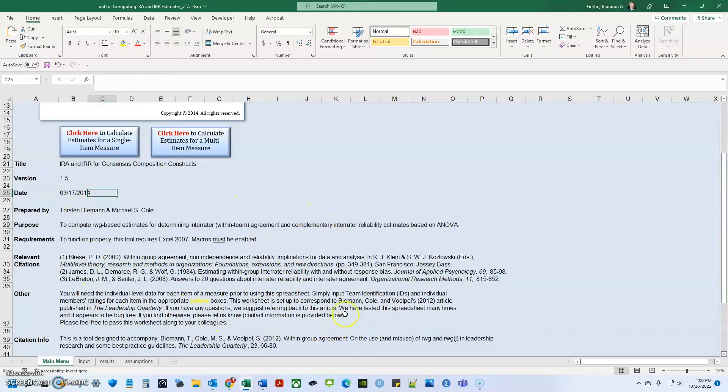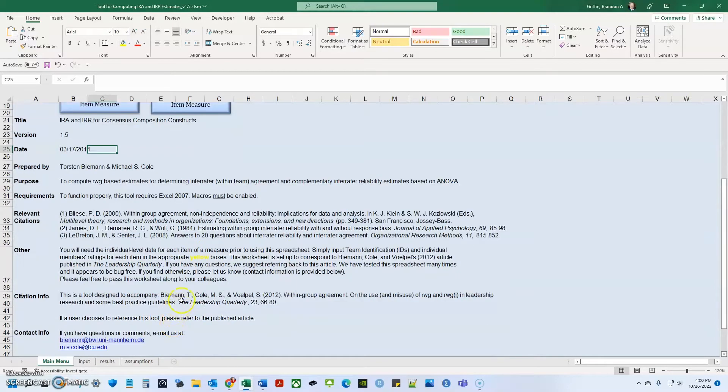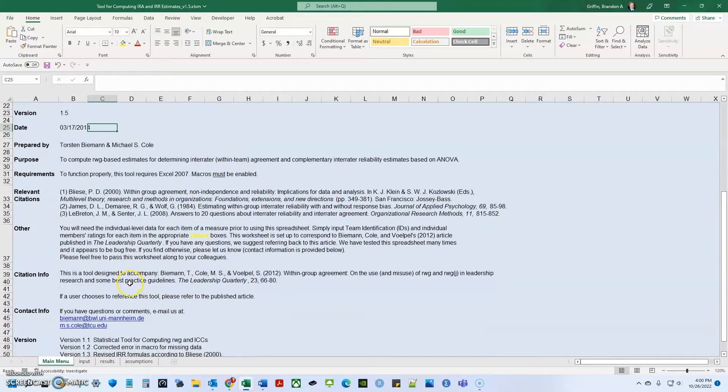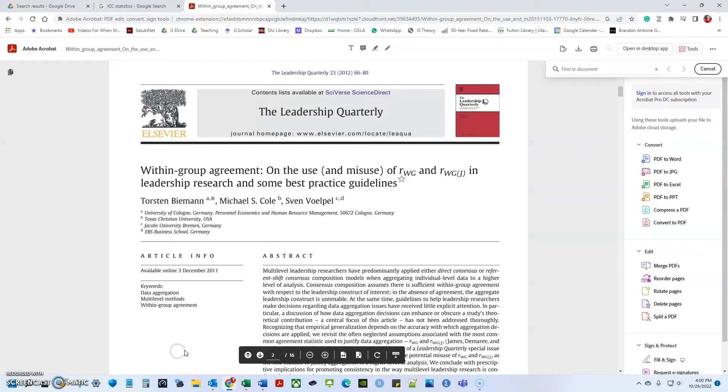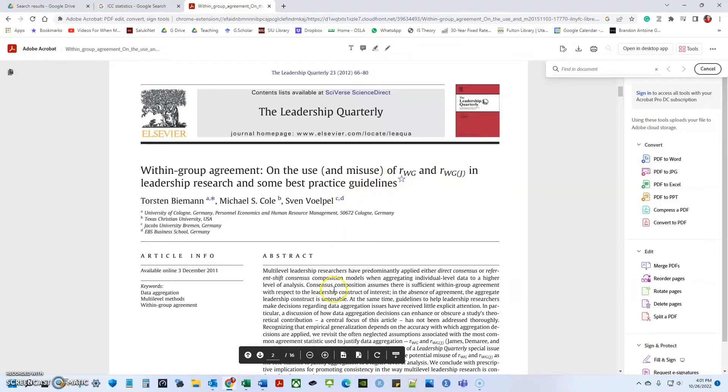Some relevant citations about MLM multi-level modeling and IRR IRA are below, but this specific tool came from an article by Beeman, Cole and Volpels 2012 published in Leadership Quarterly. So if you have any questions on this tool or more about what's kind of going on in this tool, I'd suggest checking that out. So this is the article right here. I'm not going to go through it with you, but it's called within group agreement on the use and misuse of RWG, RWGJ and leadership research and some best practice guidelines and provide some really cool information.